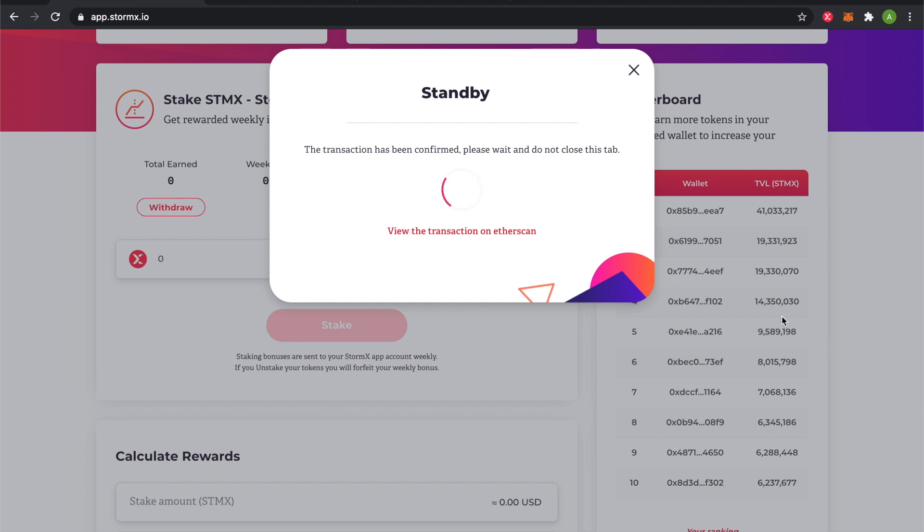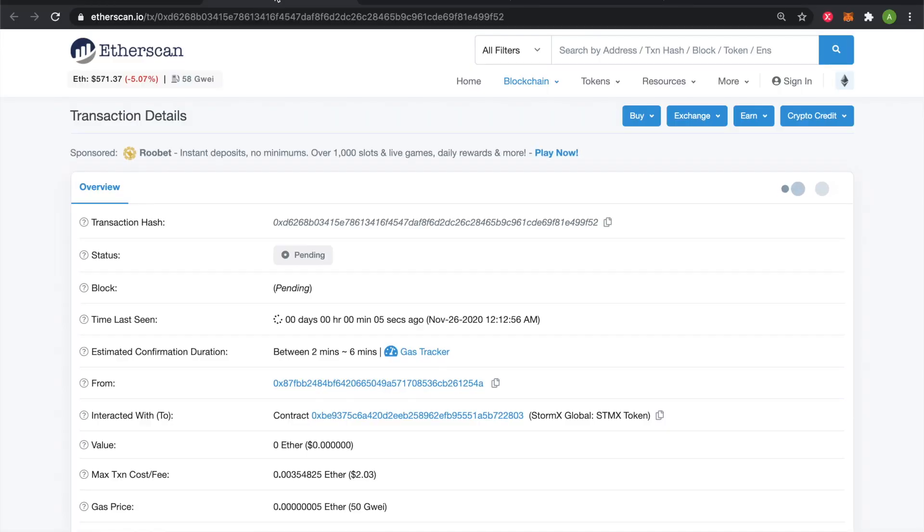If you want to track your transaction on Etherscan, you can click on this link and follow along here.